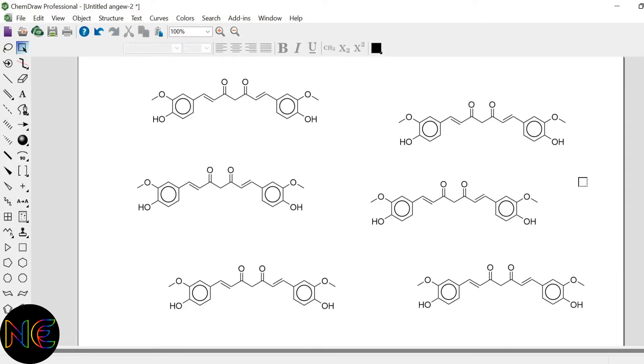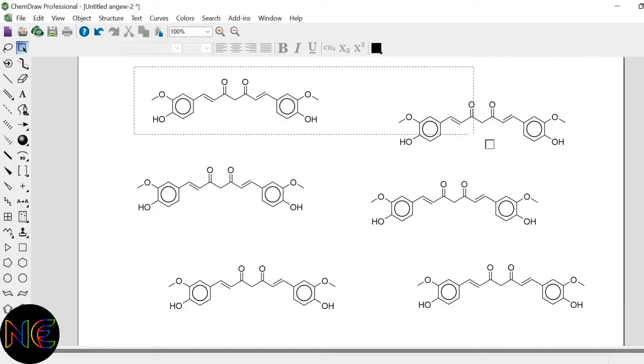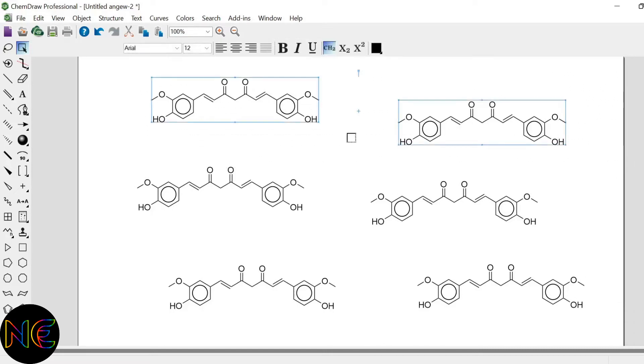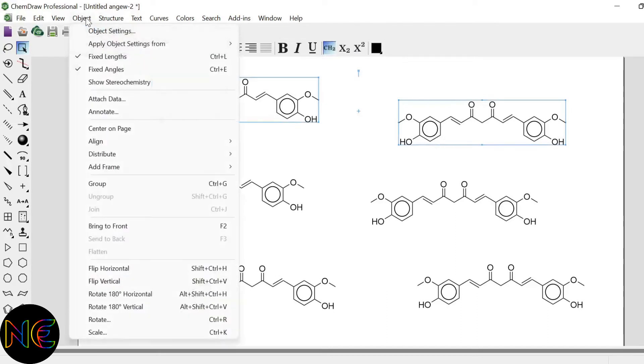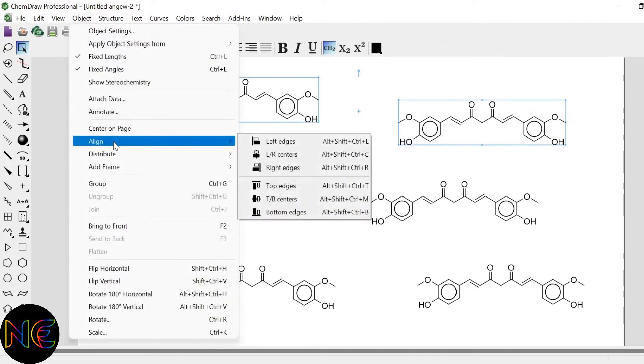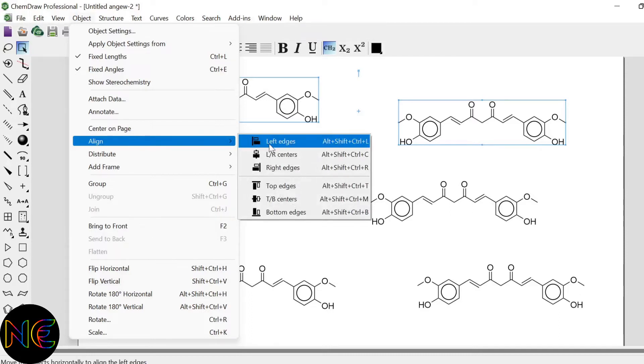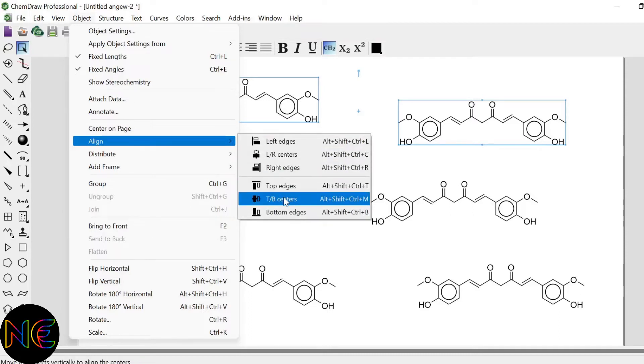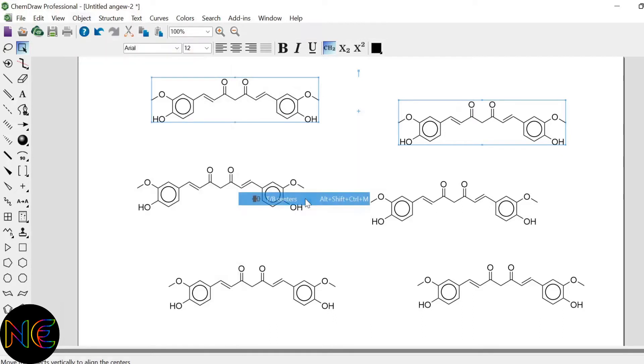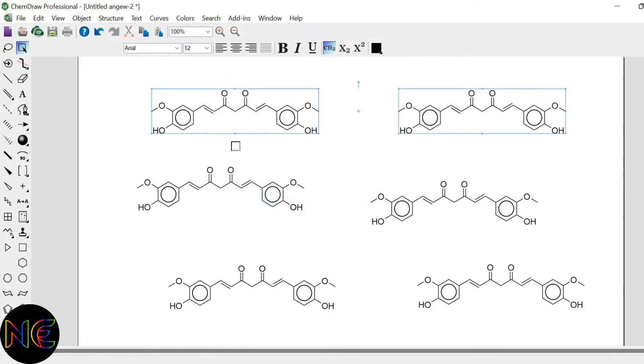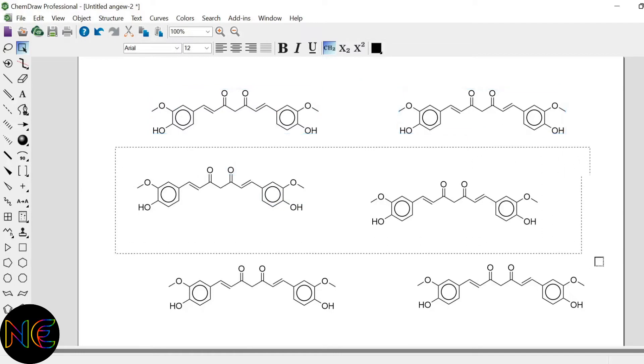For horizontal alignment what you have to do is, you have to select your horizontal structures. Then go to object. In object you can see one option align. In align here you have to select top and bottom centers. So after that you can see here your structures are horizontally aligned.